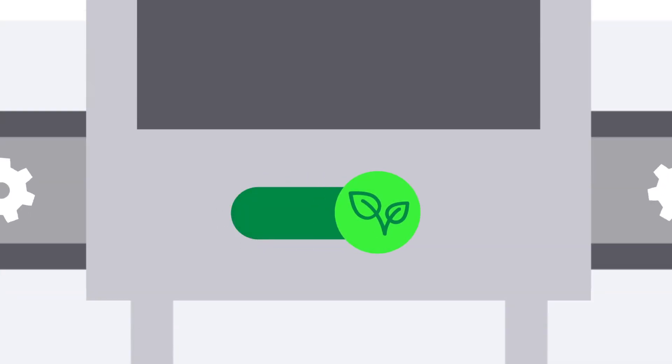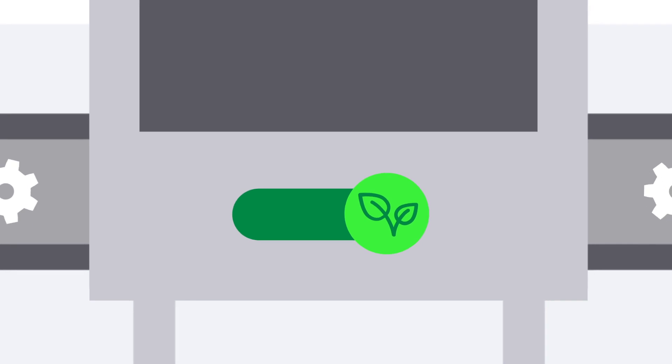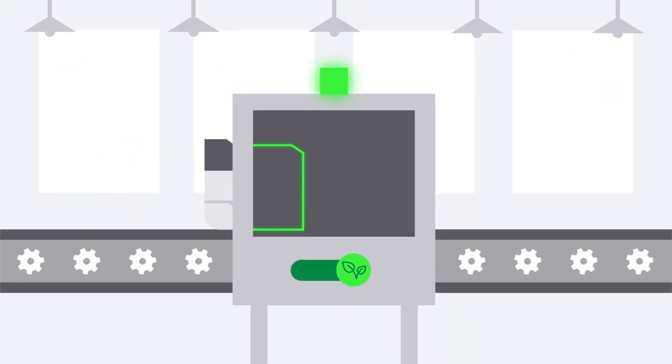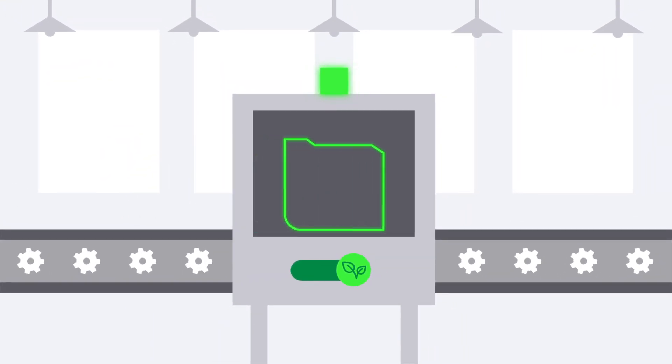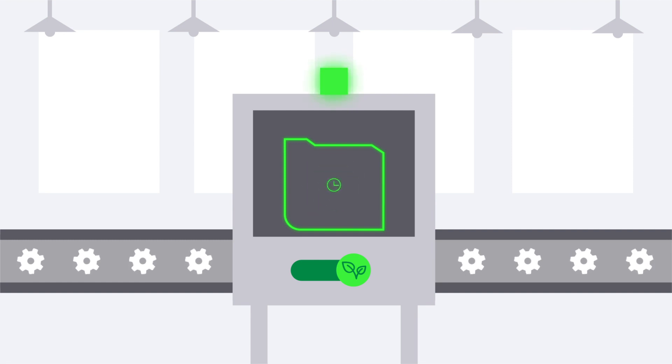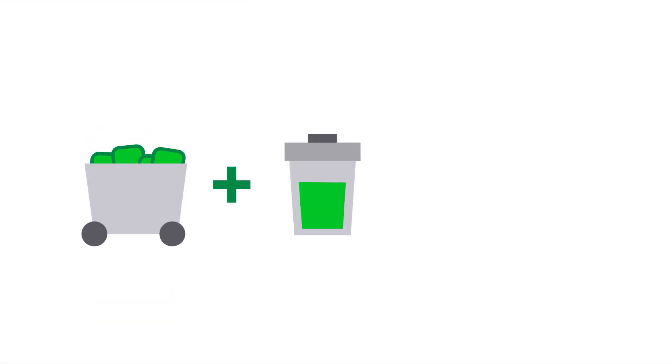It starts with sustainable design. We intentionally engineer our products to last so you can replace your devices and supplies less often. That means less raw materials used and less waste overall.